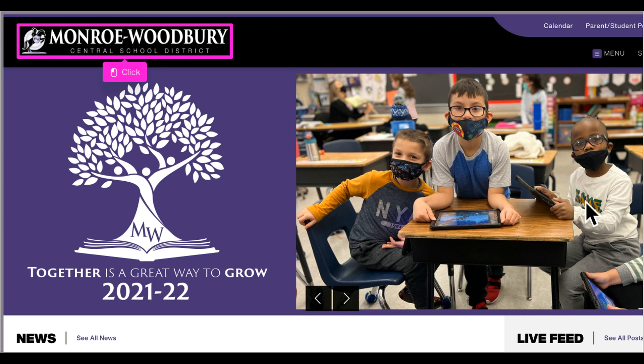Welcome to the new Monroe Woodbury website. Let's take a moment to look at the features on the district home page. The same features appear on every school home page as well.